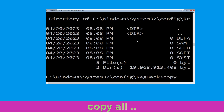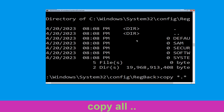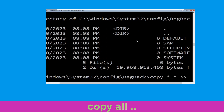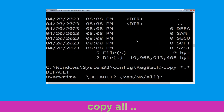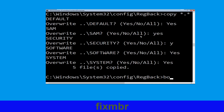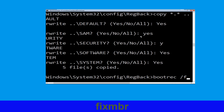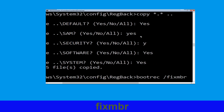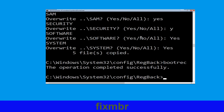Now type copy *.* .. and hit Enter, then type all and hit Enter. Now type bootrec /fixmbr and hit Enter.